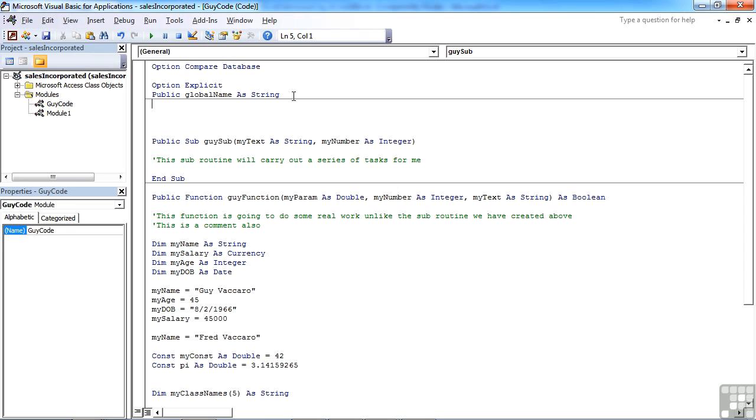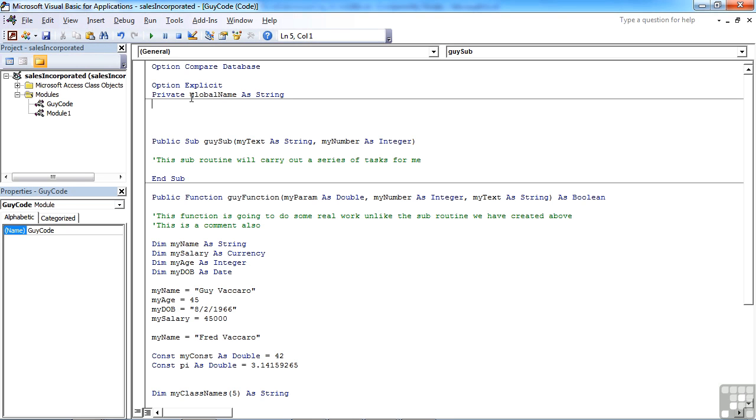If we were to change that to a private declaration, notice we don't need the word dim when you're declaring it as private or public, then it means that this variable is only available to this module, which effectively is the same as just declaring it.